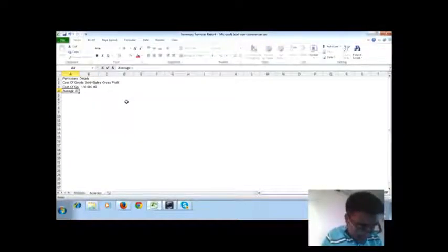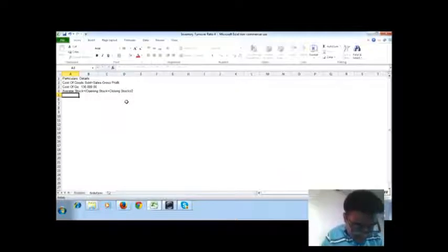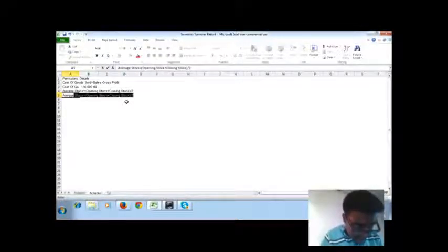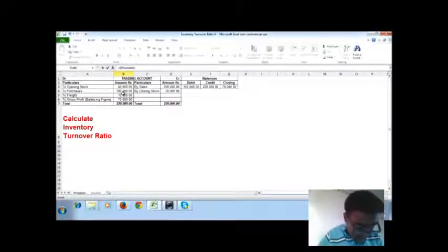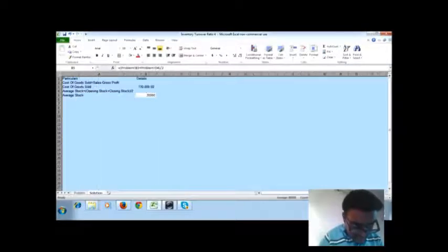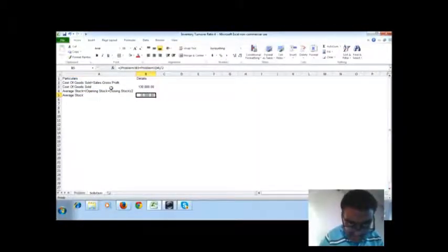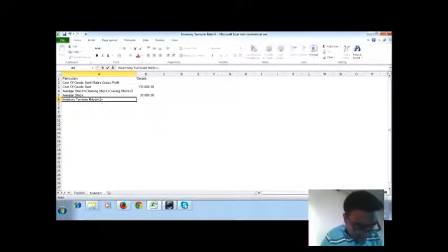Average stock is equal to opening stock plus closing stock divided by 2. Inventory turnover ratio is cost of goods sold divided by average stock.